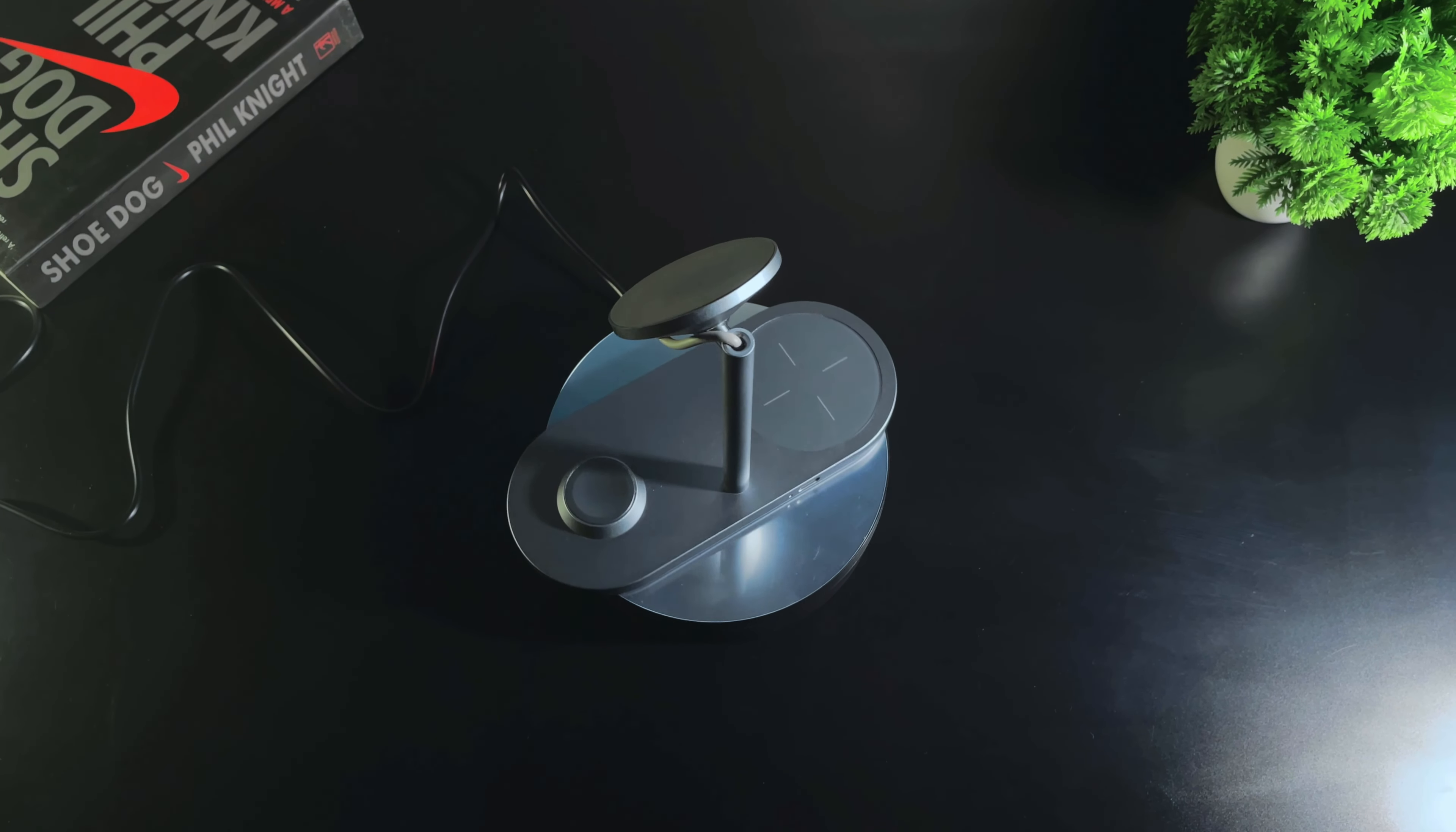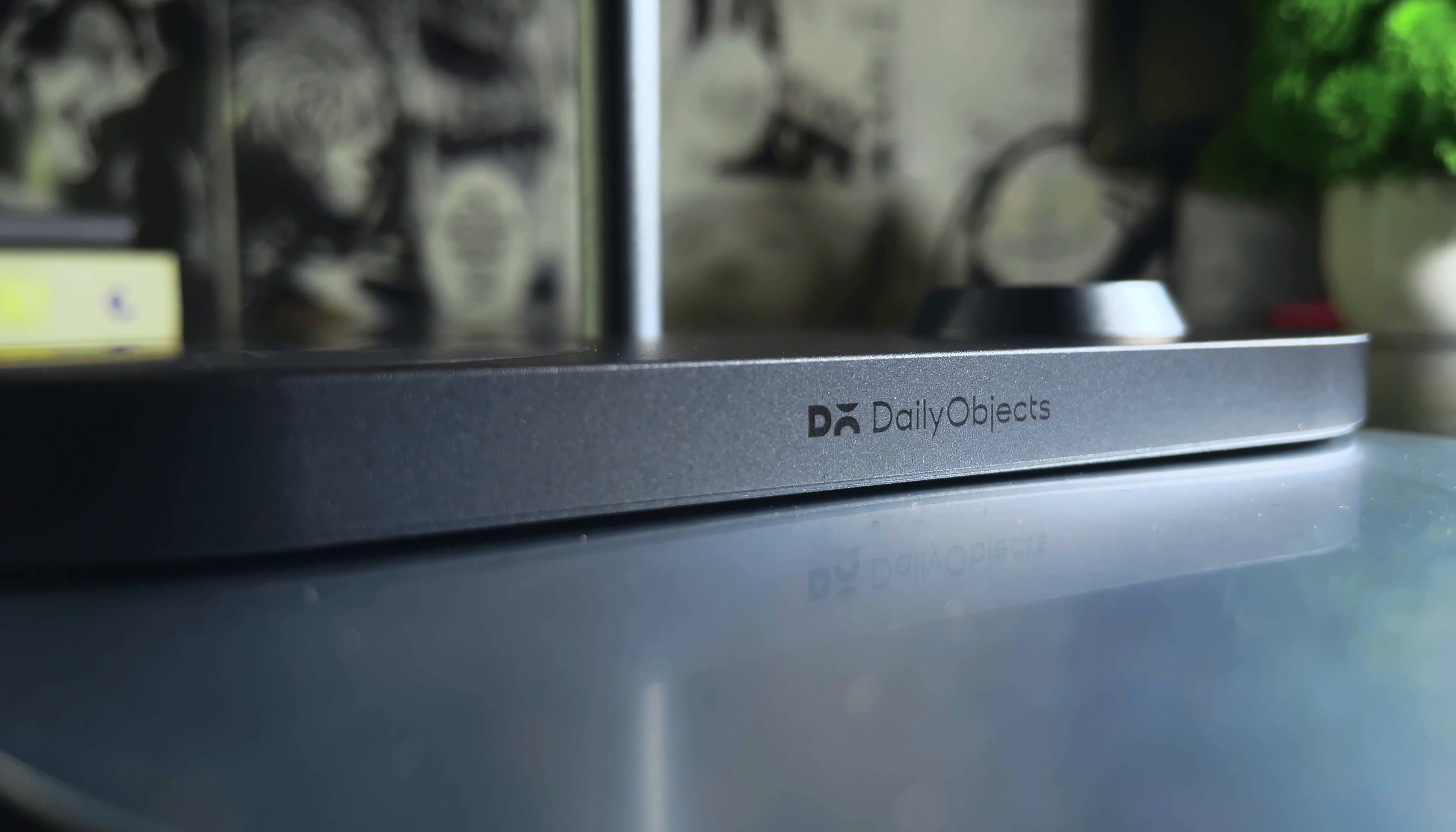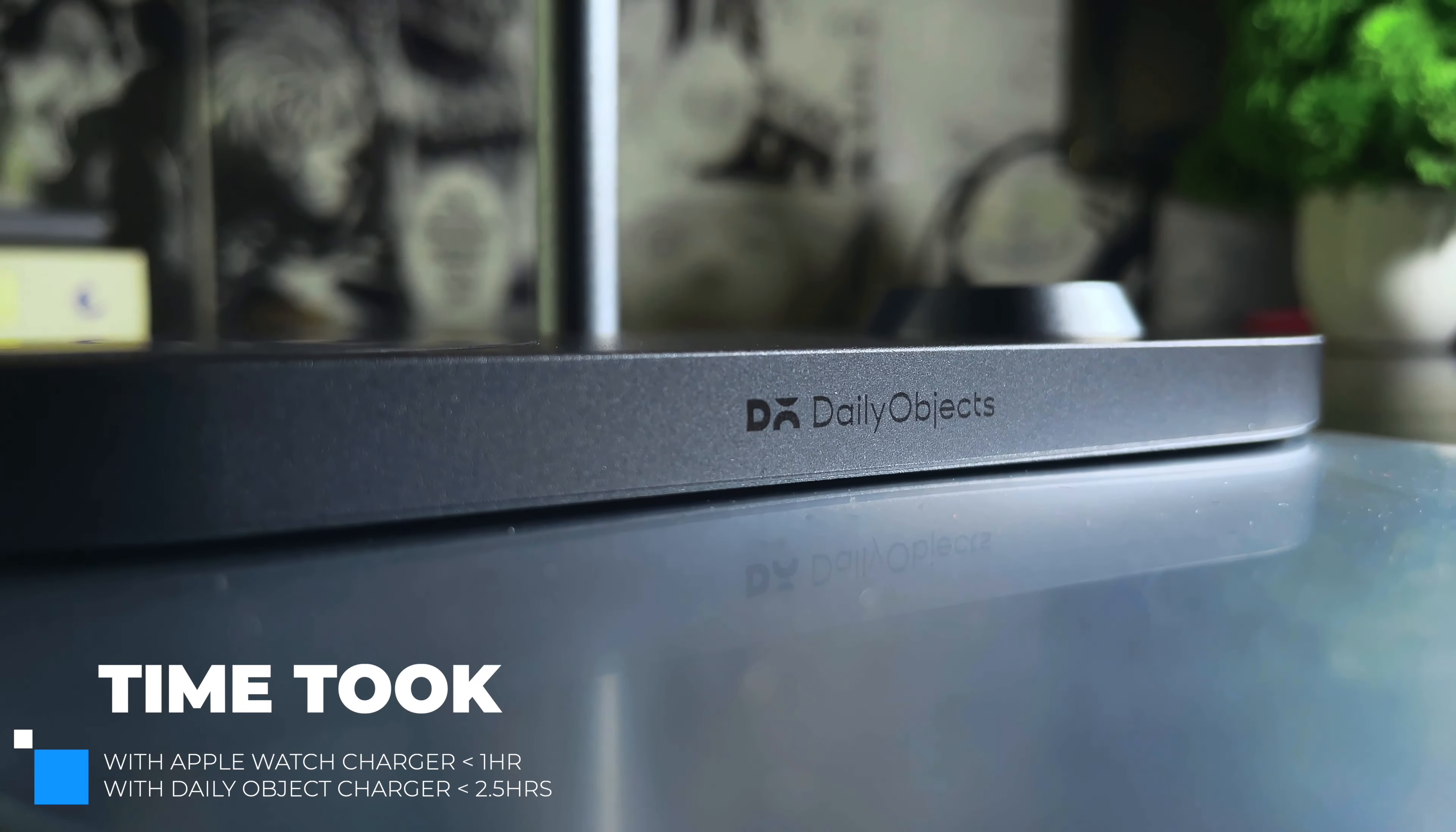Are you looking for a 3-in-1 wireless charger? Today I have this MagSafe charger from DailyObjects and I'm gonna tell you if it's worth your money or not and should you consider getting it for your setup.